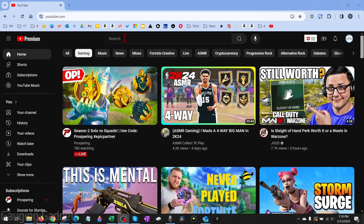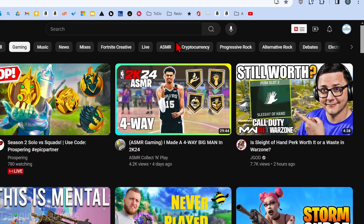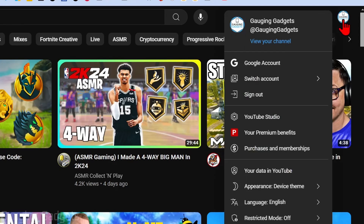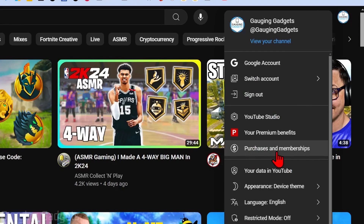To get started with canceling our YouTube Premium subscription on a computer, the first thing we need to do is open a browser and navigate to youtube.com. Then go up to the top right and select your profile image.